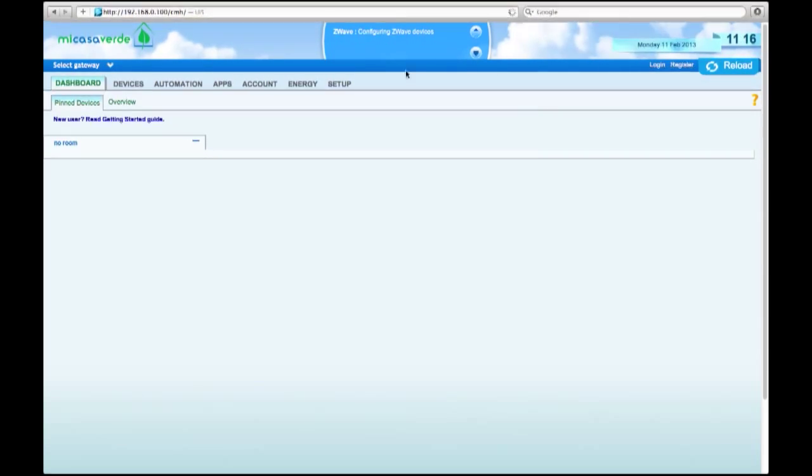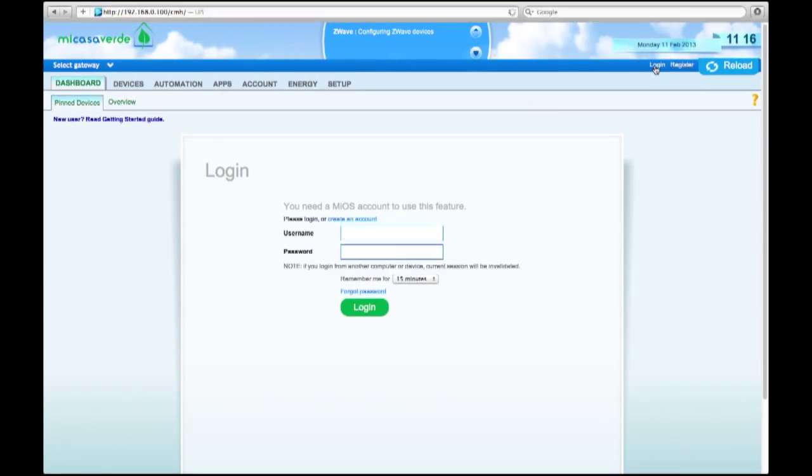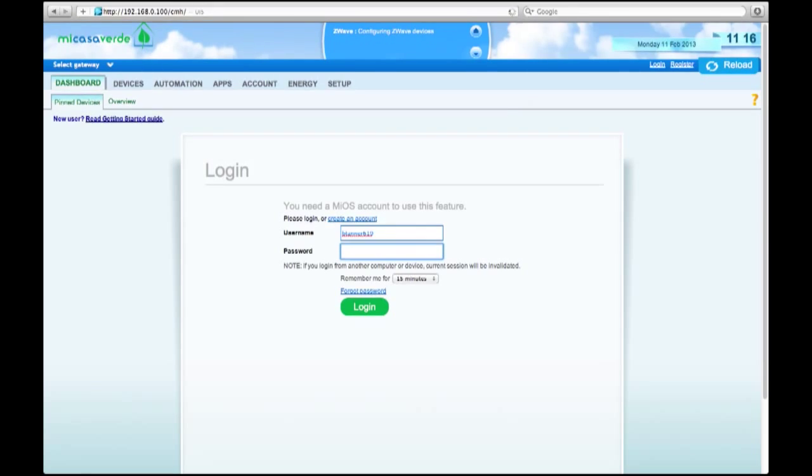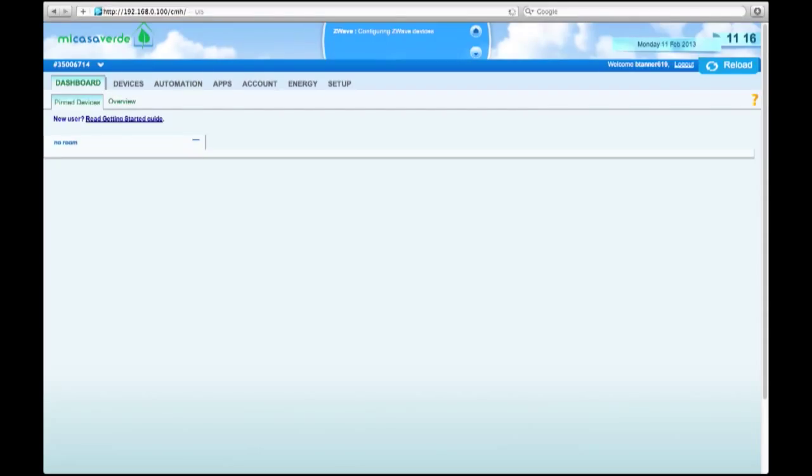The easiest way to log in to this is to go ahead and register. Put your username and password that you would like. Go ahead and register through Mi Casa Verde, and we're going to log on. You can do this right on your phone, and this is the easiest way to get in contact with your Vera Lite. So let me log in here.